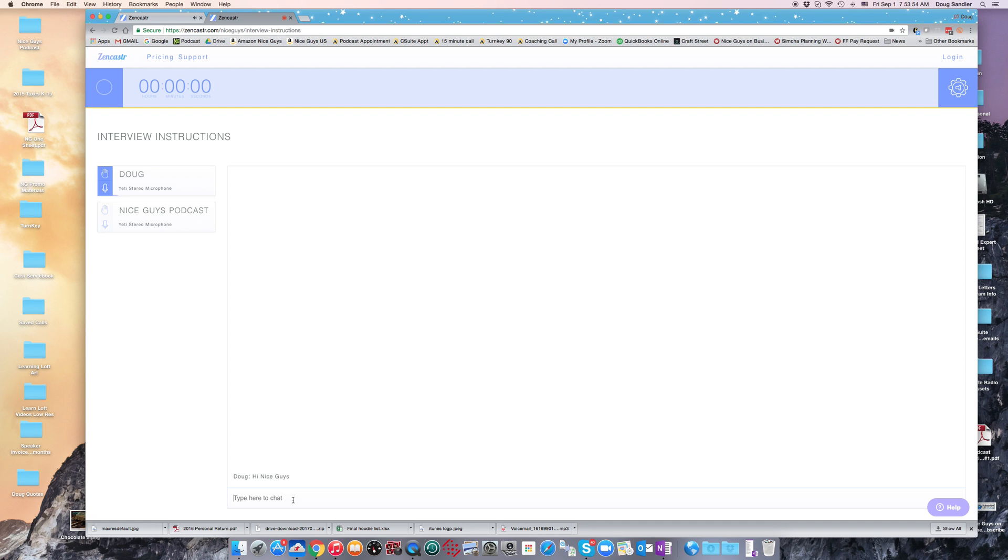Zencaster only works right now with Chrome and Firefox. So if you have Safari as your browser, go ahead and download Chrome. It's a great browser to use anyway, so you may as well use that, and you will be all set.